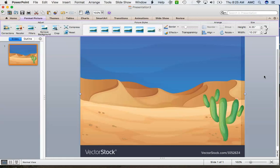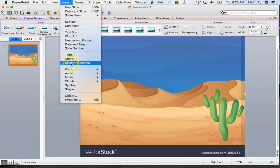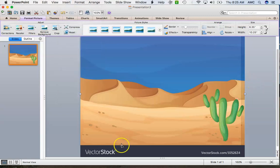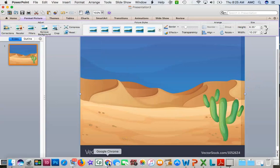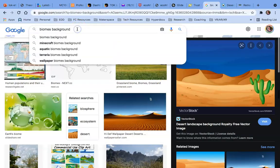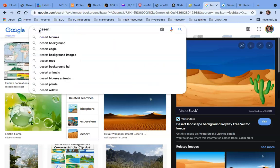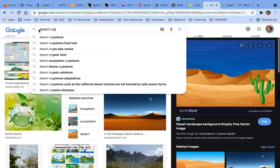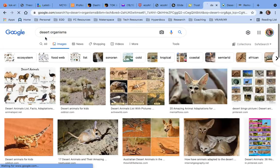Now I need to go ahead and add some objects. Most of the time in PowerPoint you could go to Insert, then Photo, and do Photos Online. However, my MacBook is old and I don't have that option, so I'm going to go back to Google one more time.